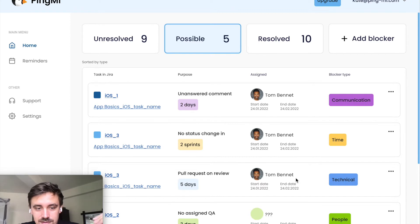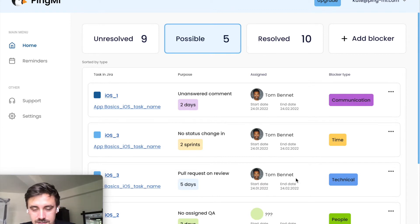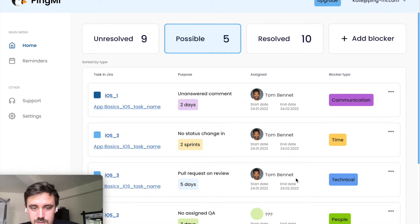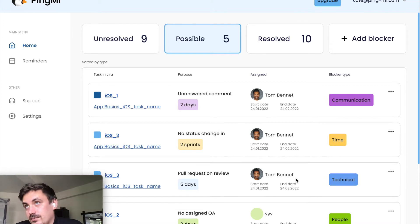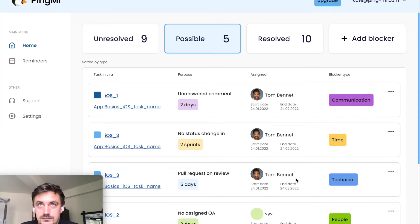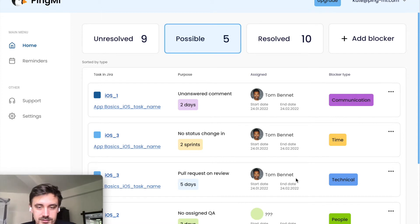Second type, it's if a ticket doesn't change status for about two sprints or two weeks, it can be configured. If, for example, someone just forgot about the ticket and it's wasted, you can see it here.